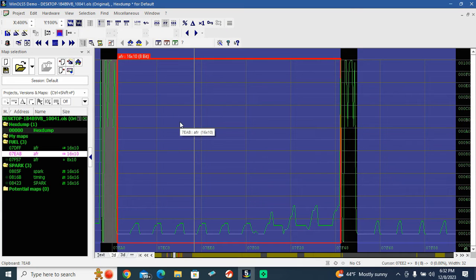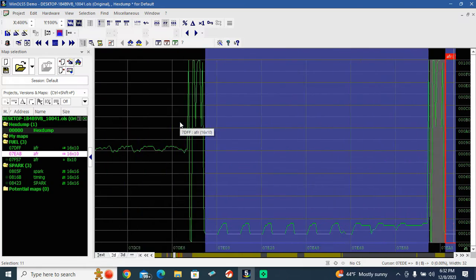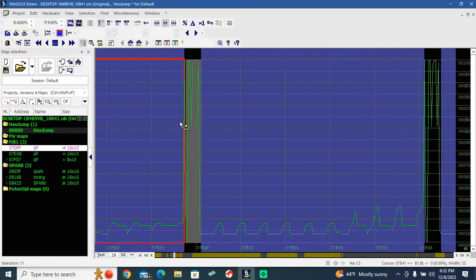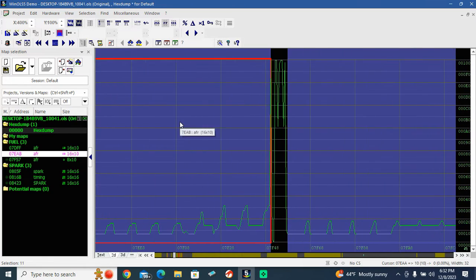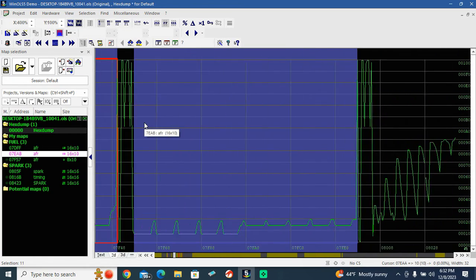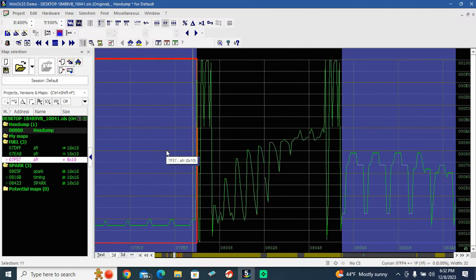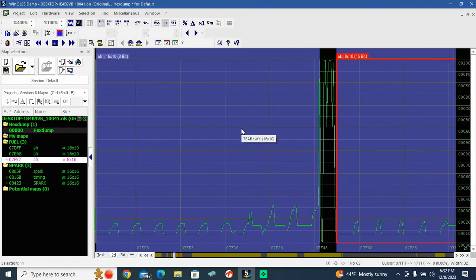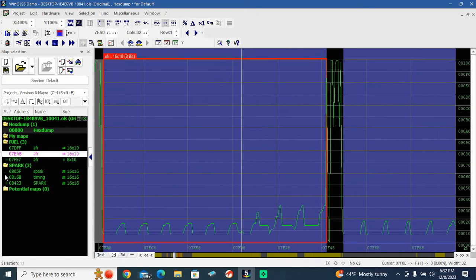I'm really new to all this. I sent this binary file to a guy that I found on Facebook, and he actually dug through real quick and found my AFR and timing maps.